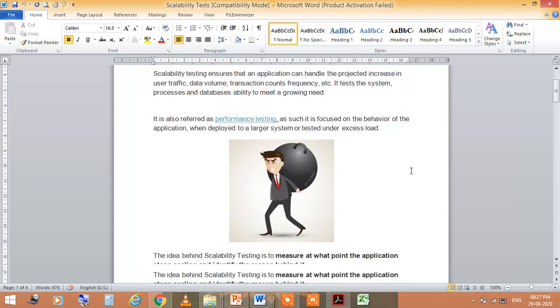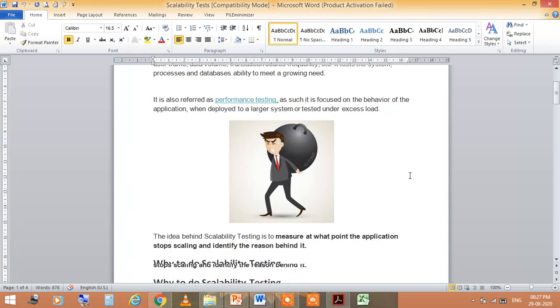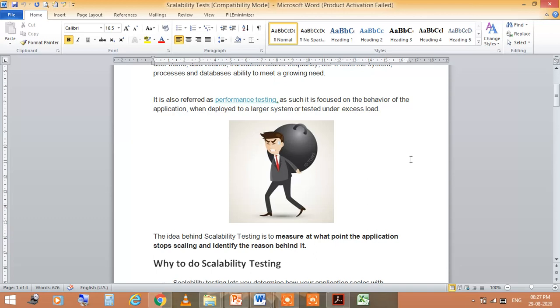It is also referred to as performance testing, as much as it is focused on the performance. It is a behavior-based application that is working on the performance.